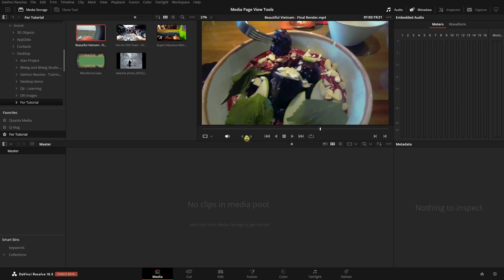At the bottom in our transport controls, we have a mute button — clicking once mutes our audio. If we right-click there, we can adjust the audio level.